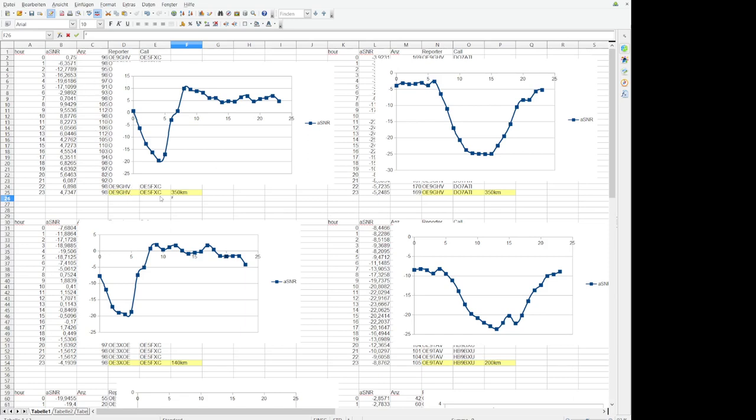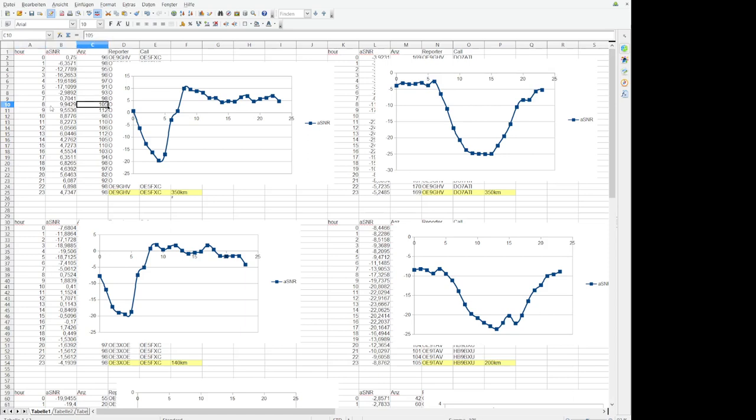And I found these two stations here and averaged the signal noise ratio per hour. So you see for the hour, let's say 8 o'clock, for 8 o'clock I averaged 105 samples. This guy's sending I don't know how many times in the hour, let's say 10 times in the hour, then 15 days or something like this and then you have more than 100 samples.